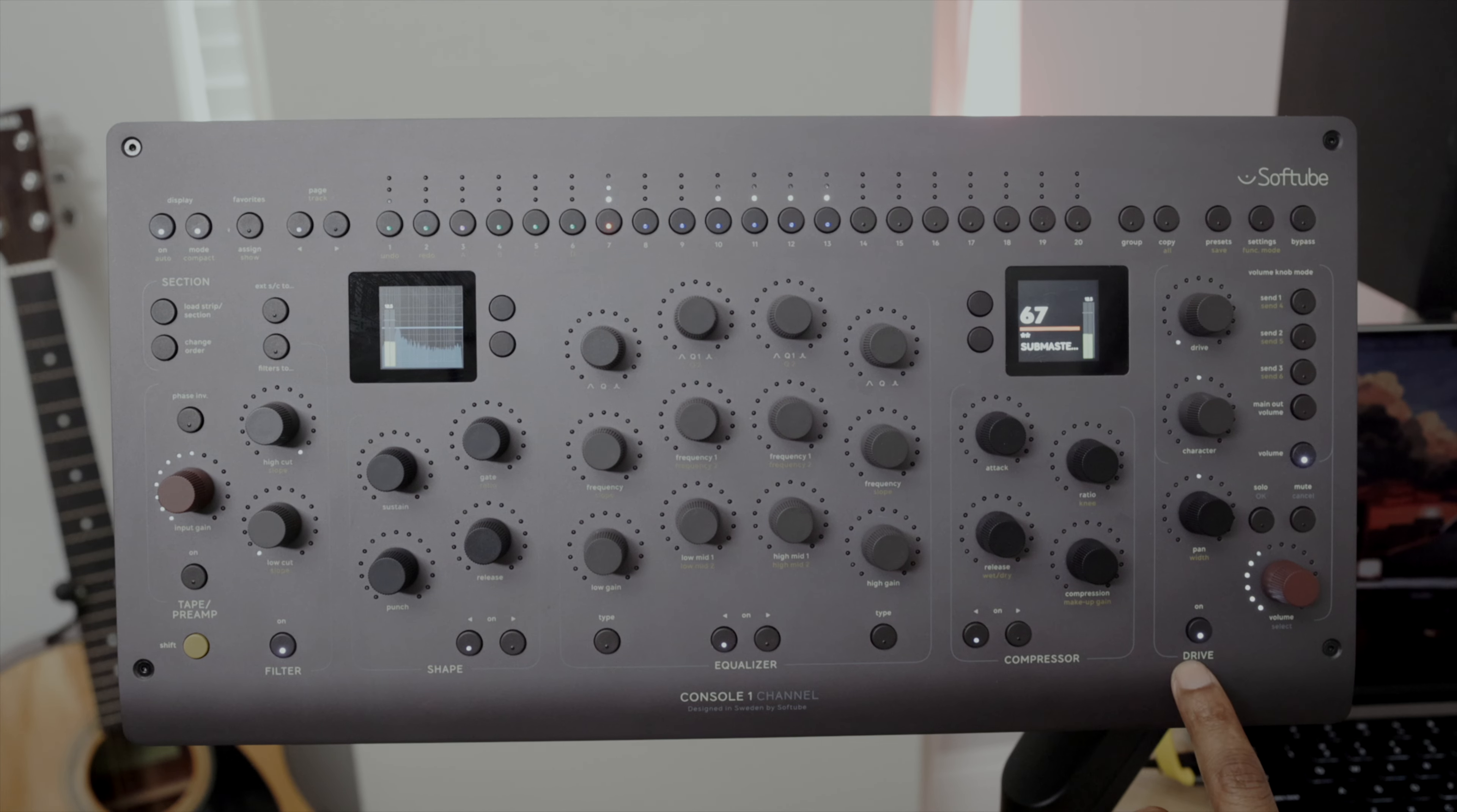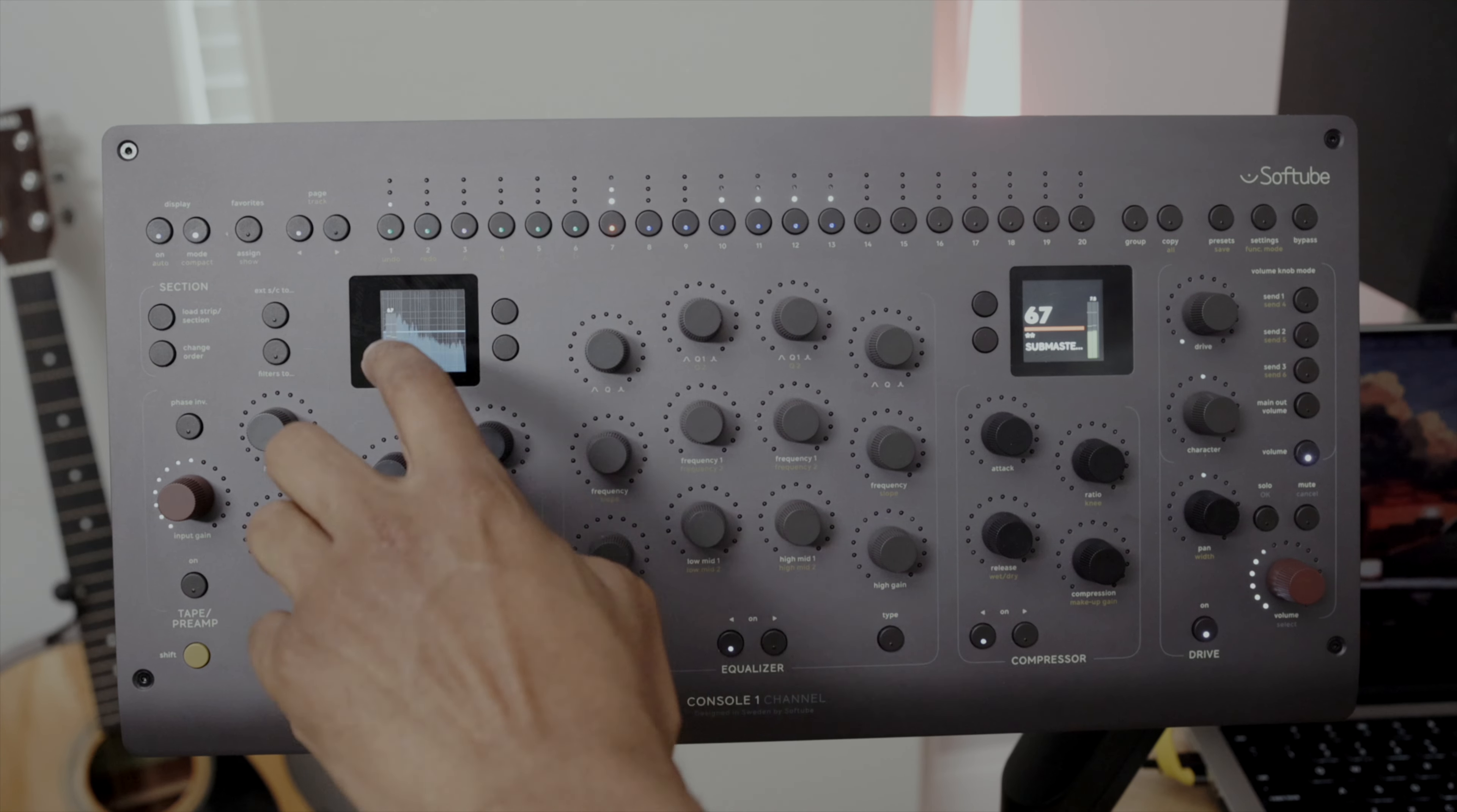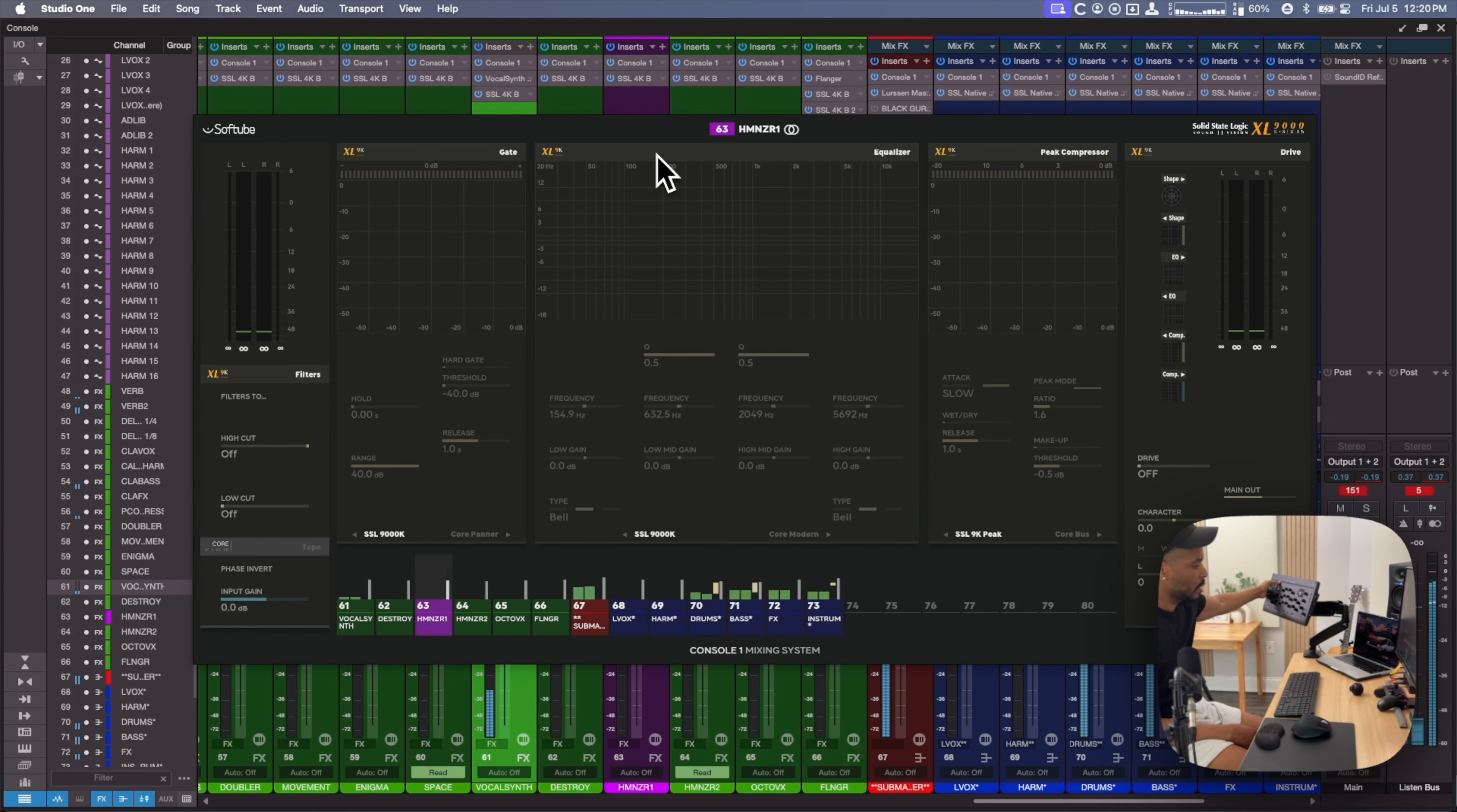You have your tape and preamp section, your filter section, your shape section, EQ, compressor section, and your drive section.